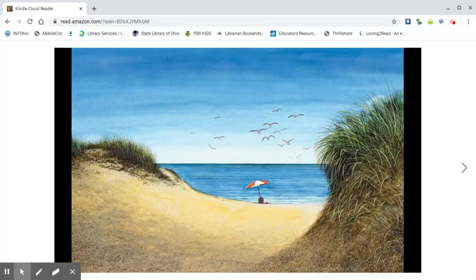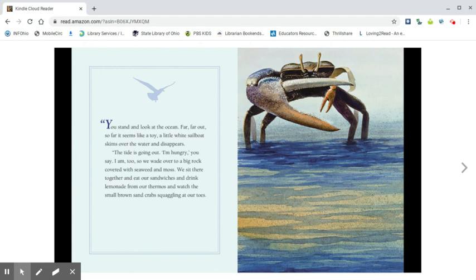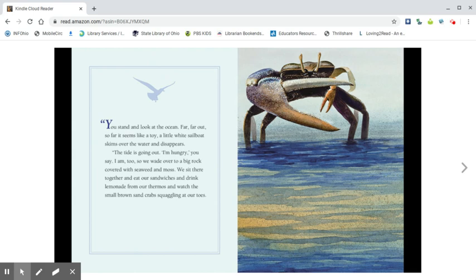You stand and look at the ocean. Far, far, far out. So far it seems like a toy. A little white sailboat skims over the water and disappears. The tide is going out.